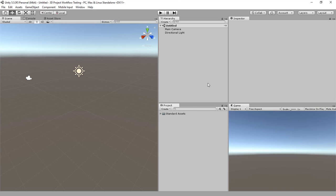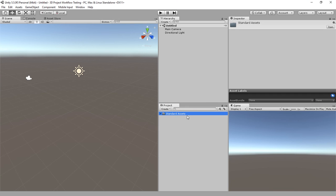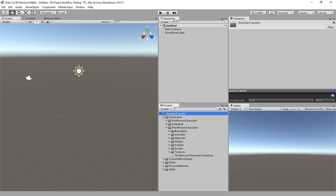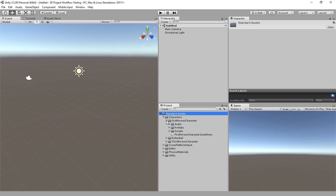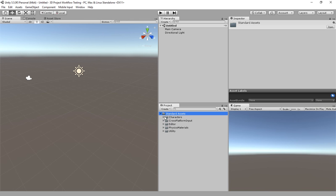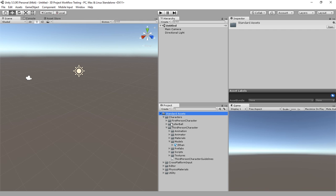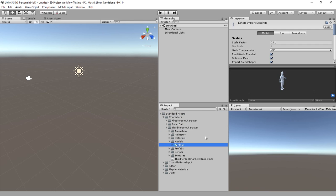After it completes, you'll notice down here in the project you have a Standard Assets folder. We're going to go down through here looking for the Ethan figure. We look under Standard Assets, go to Characters and then we look down here in the third person character, you'll find the Ethan model right here.